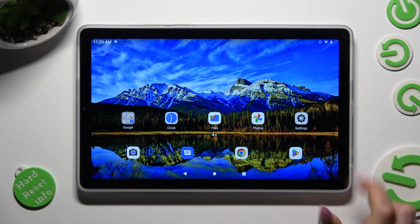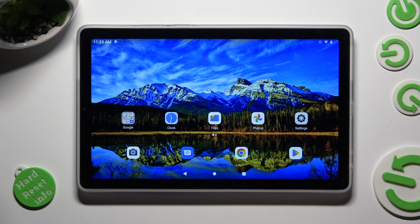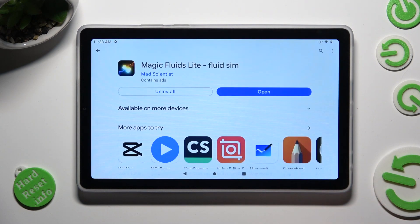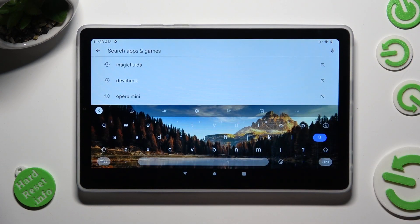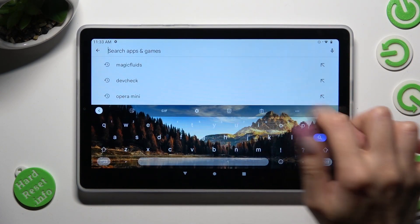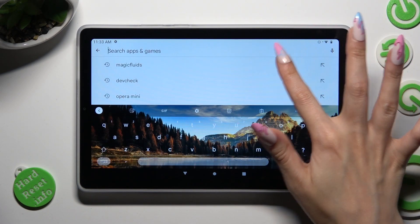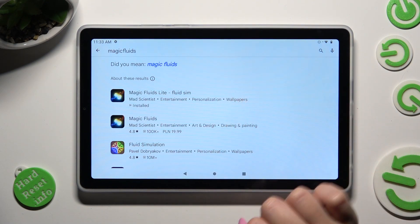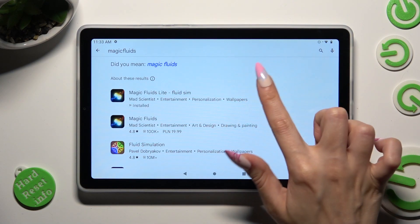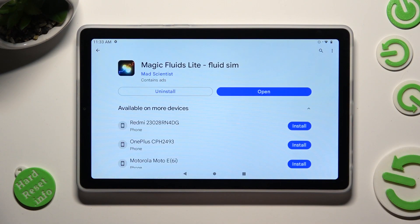First of all, go into the Play Store, tap on the search bar, and type in Magic Fluids. Then download this free app from Mad Scientist Developer. When it's ready, open it.